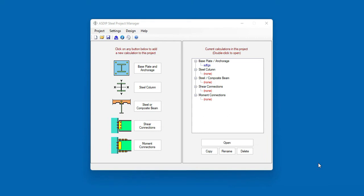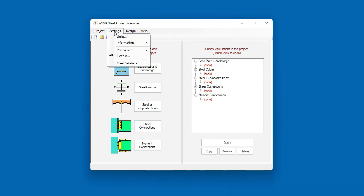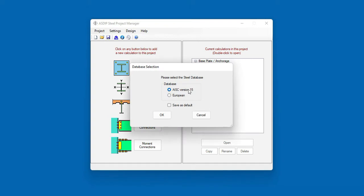When you open ASDIP Steel, you see the project manager, where you can create a calculation. To specify the steel section database to use, go to Settings, then Steel Database. The first option is the latest AISC section database, version 15. But now ASDIP Steel includes the European section database as well. Let's start with the AISC section database first.